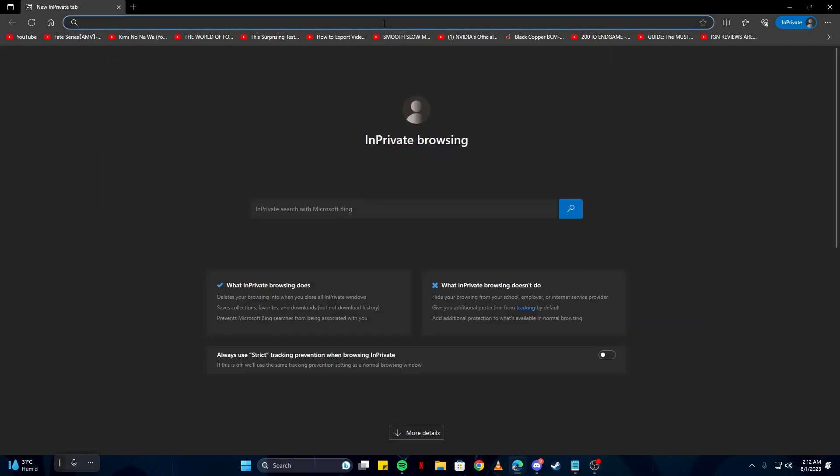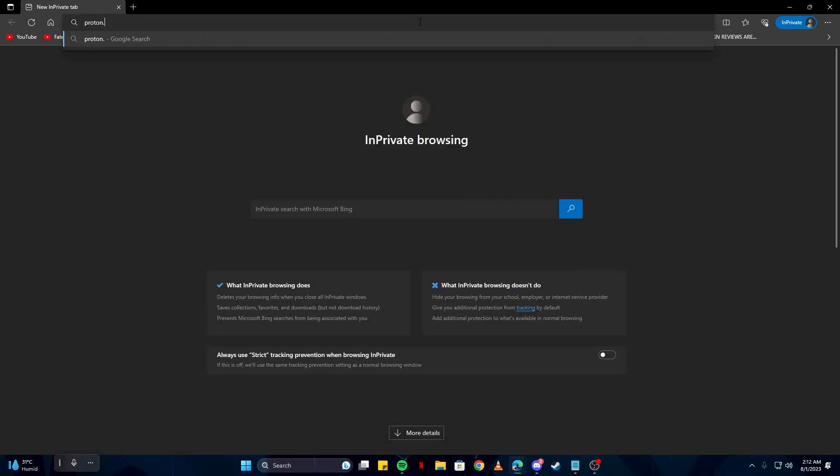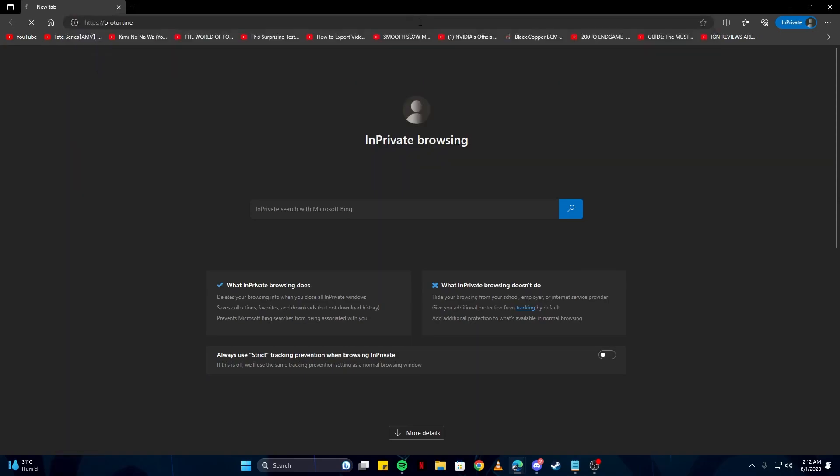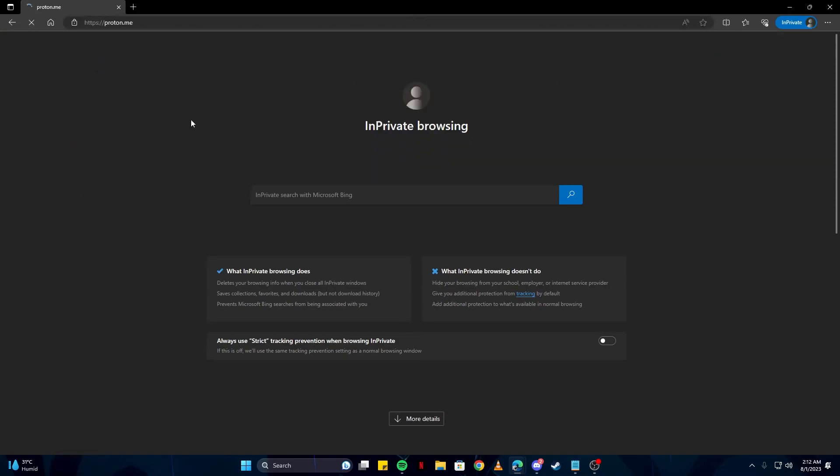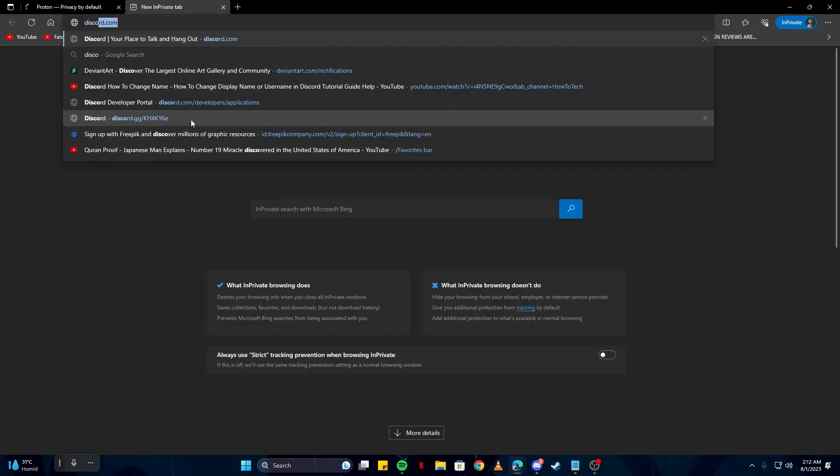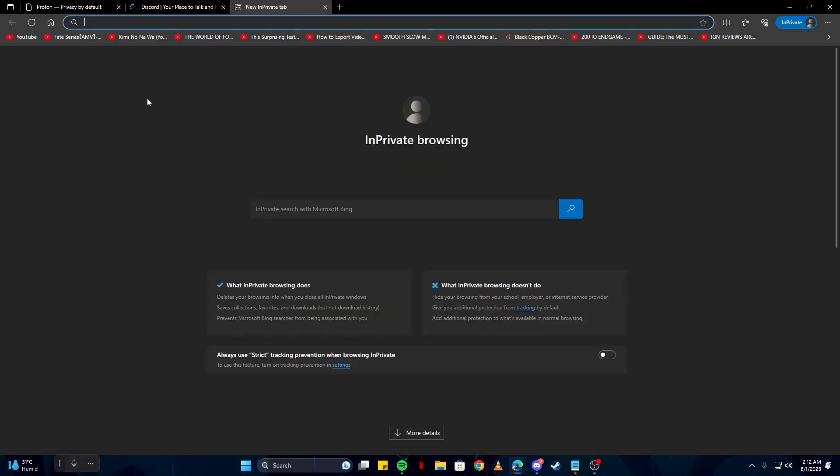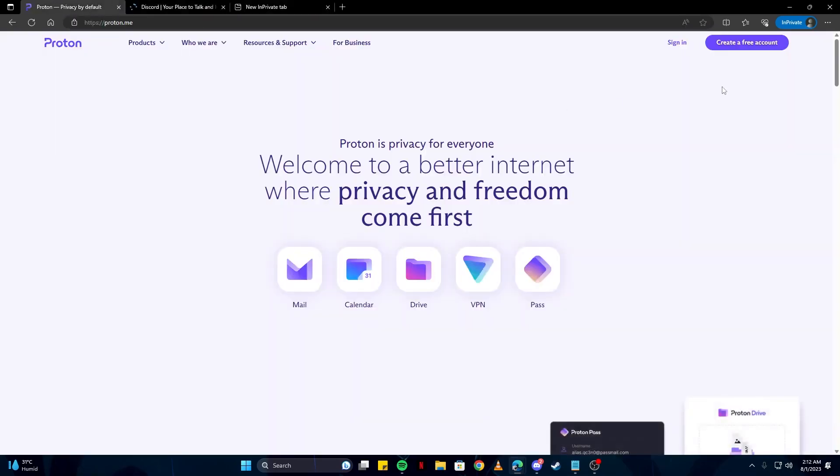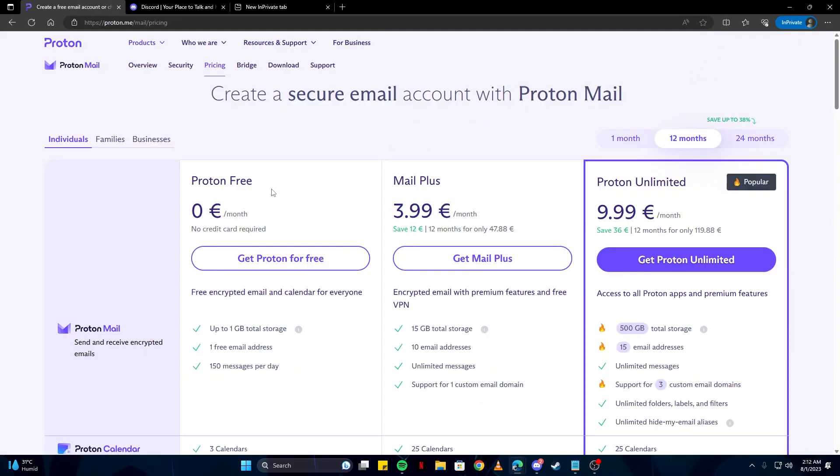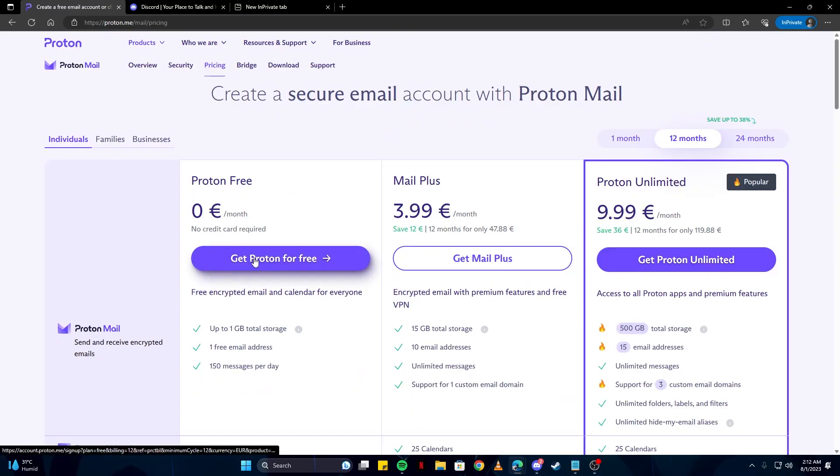First of all, I want you to head to this website, proton.me, so you can create your new account. Click here where it says 'create a free account,' then select 'get Proton for free.'